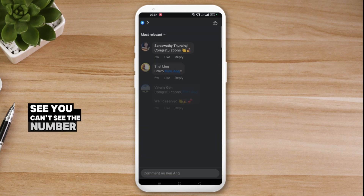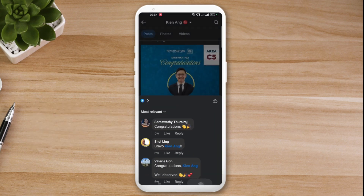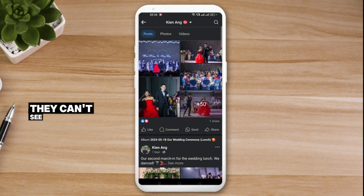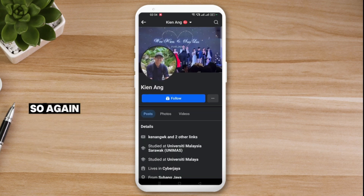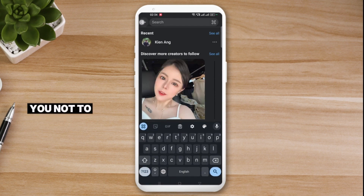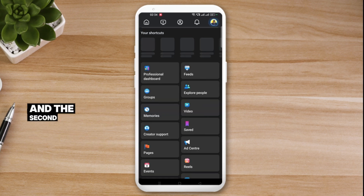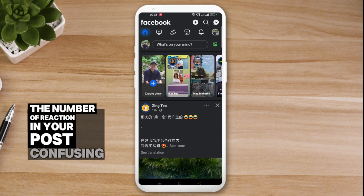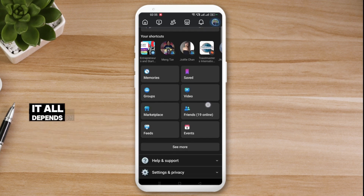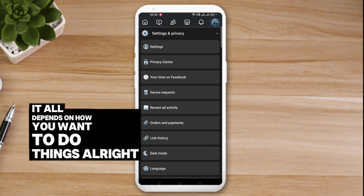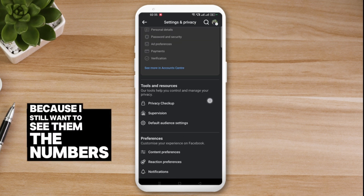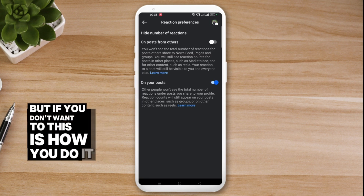You can see there are many reactions but you can't see the count. So when other people visit your profile they can't see how many reactions your posts have. To recap: the first option is for you not to see the reaction counts on others' posts, and the second option is for other people not to see the reaction counts on your posts. It can be a bit confusing, but it depends on what you want.